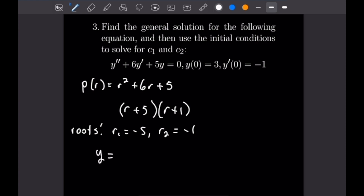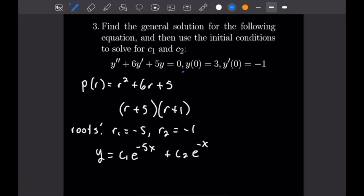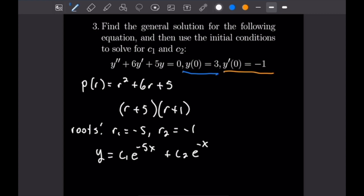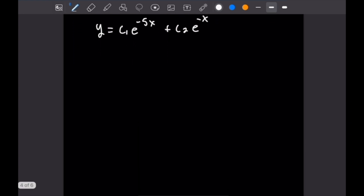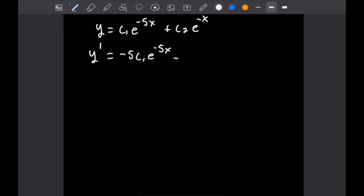By our formula, the general solution is Y equals C1 times e to the negative 5x plus C2 times e to the negative x. We have conditions for both Y at 0 and Y' at 0, so we need to take the derivative. Y' equals negative 5C1 times e to the negative 5x minus C2 times e to the negative x.